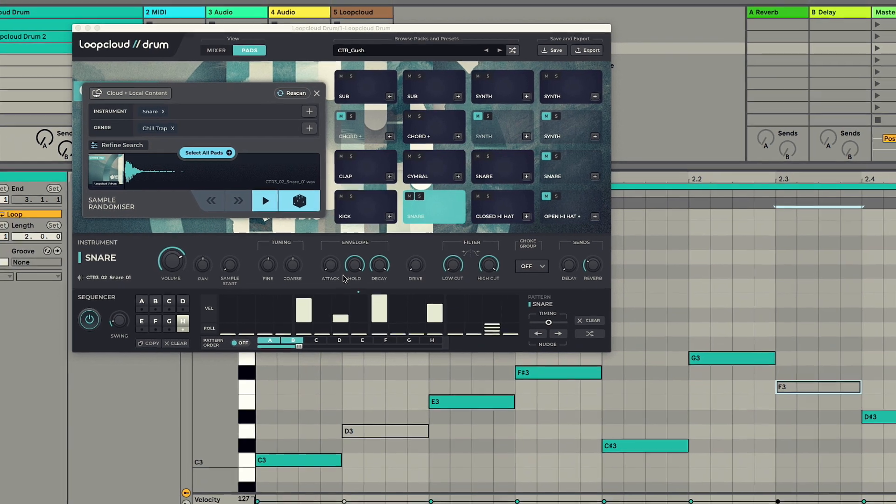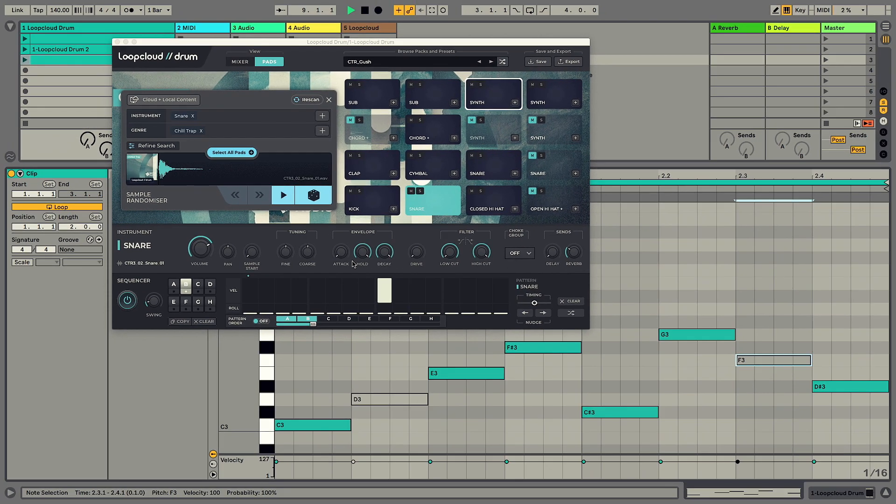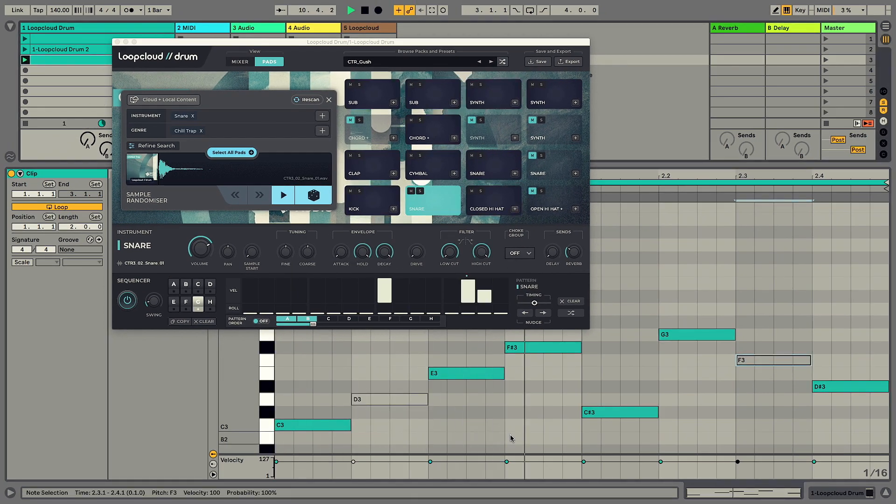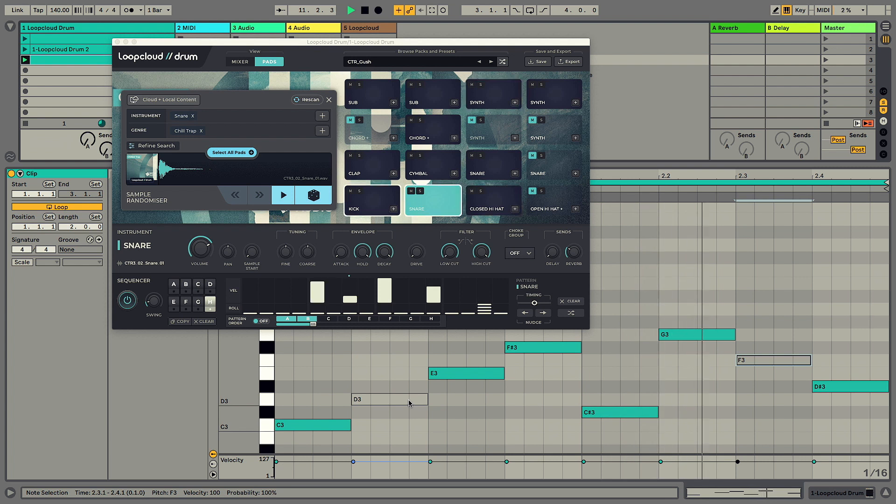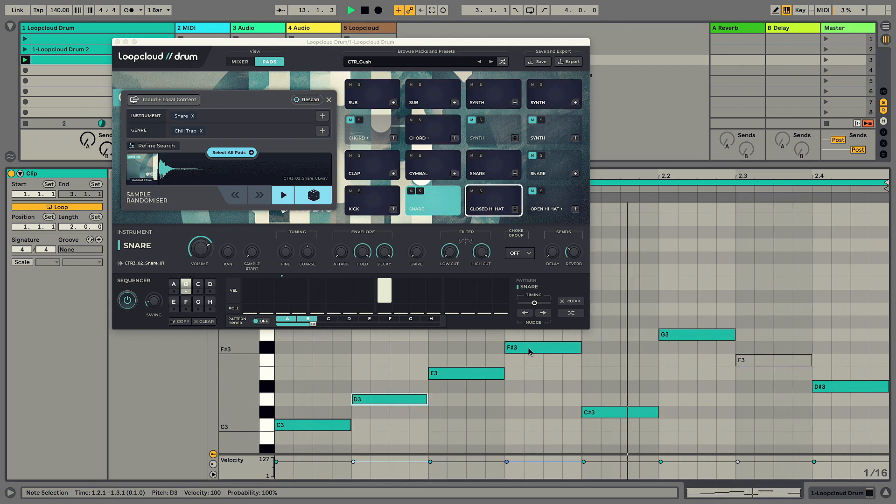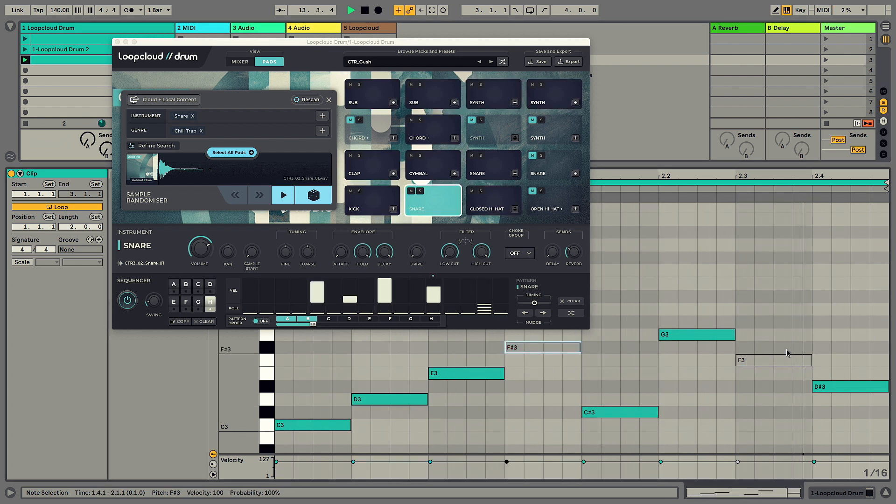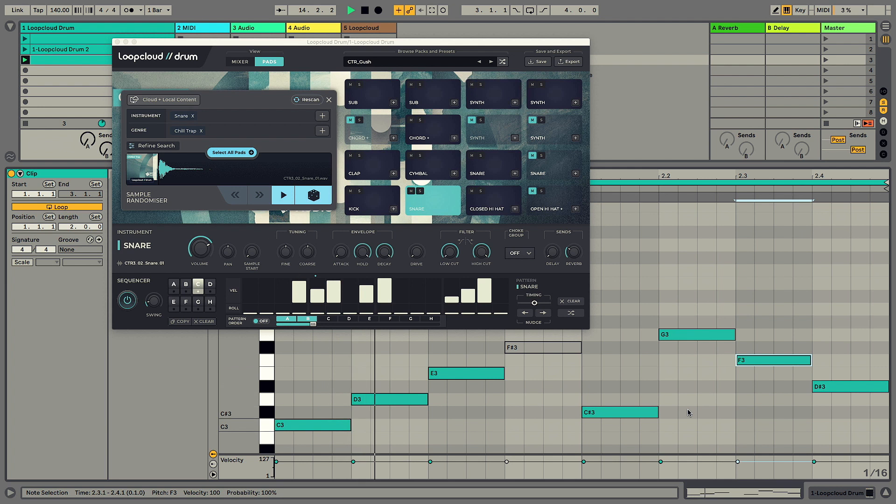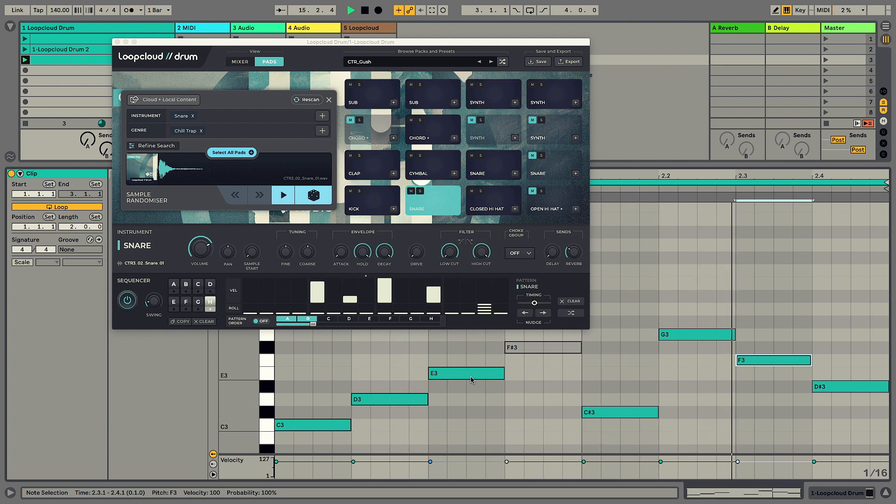Or you can draw notes into the piano roll to trigger them instead. Patterns don't re-trigger when a note is received but pick up in the relevant position of that bar, so it's perfect for mixing up patterns to keep it sounding fresh.